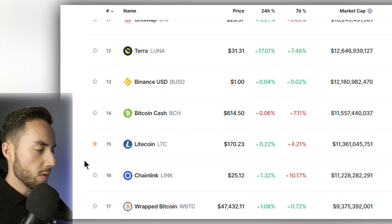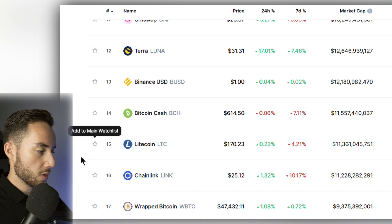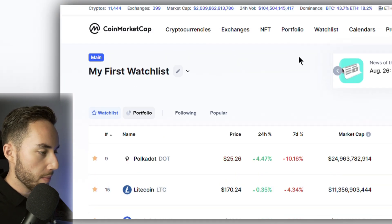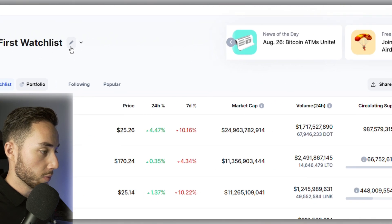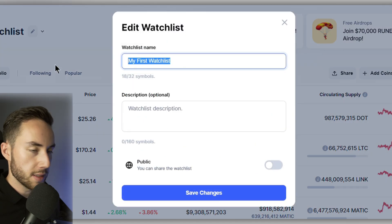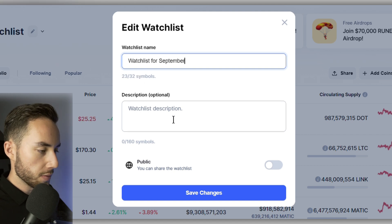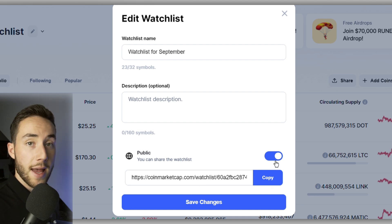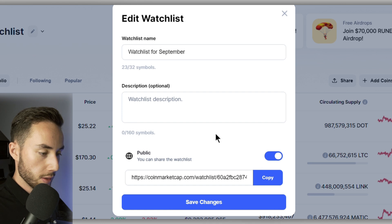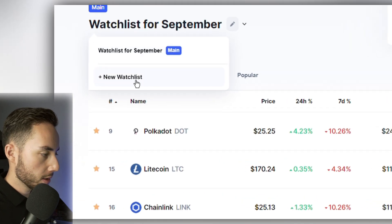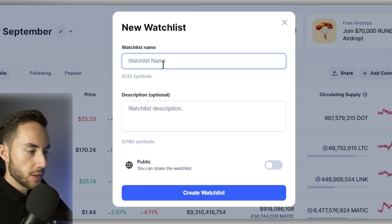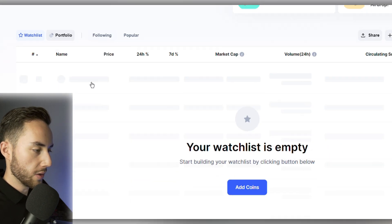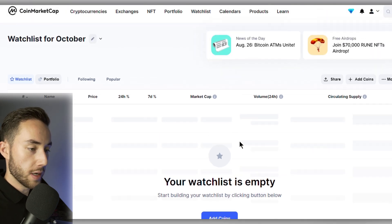If you accidentally add a coin, just click the star again to remove it. After adding a few coins, go back to Watch List and you'll see 'My First Watch List.' You can rename it — for example, 'Watch List for September' — make it public, share the link, or add a description. You can also create additional watch lists, such as one for October, and add coins to them at any time.